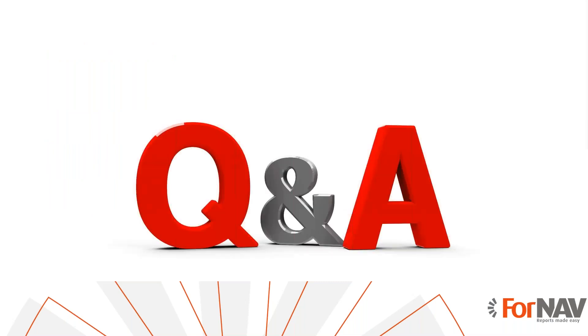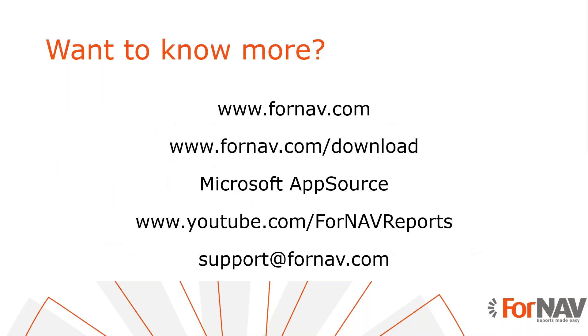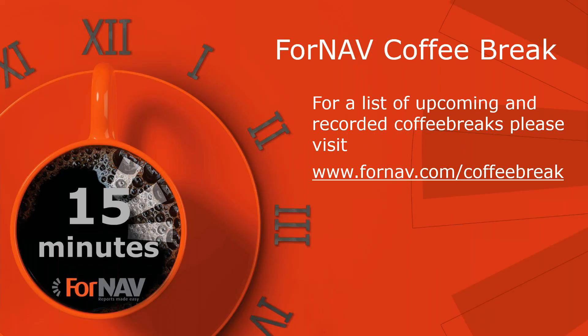Thank you for listening to me so far. I can see we don't have any questions at the moment so I'll wrap up this coffee break. If you want to know more about Fornav or if you want to download the Fornav designer and convert it, please visit our website. If you want to install Fornav in Business Central cloud, please visit the Microsoft app source. And you can watch more videos about Fornav on our YouTube channel. If you have any questions about Fornav, please email them to support at fornav.com. For a full list of upcoming and recorded coffee breaks, please visit fornav.com slash coffee break. Thank you very much for listening. Goodbye.